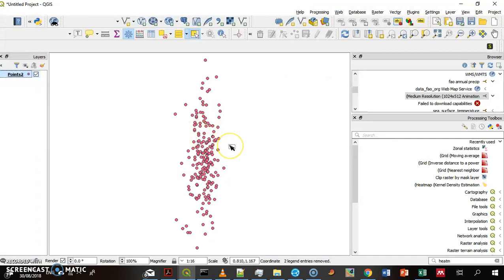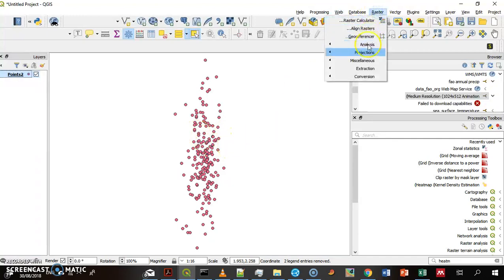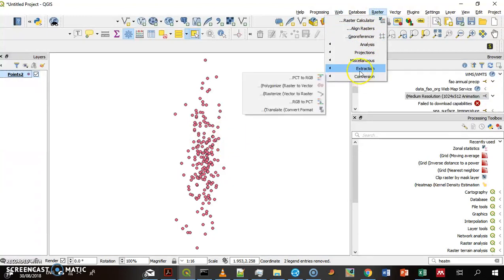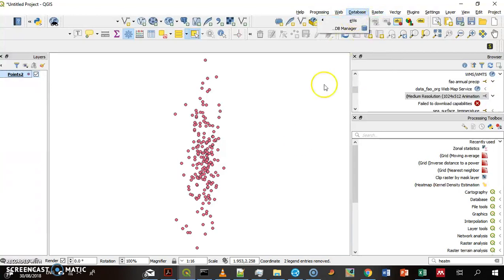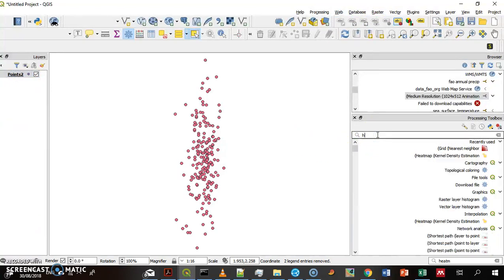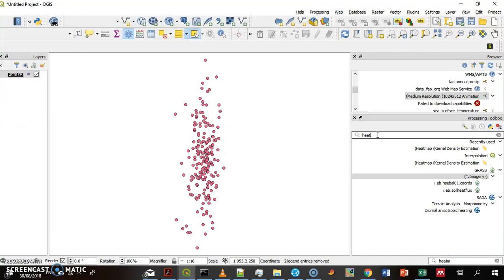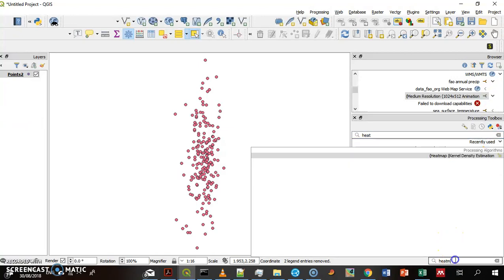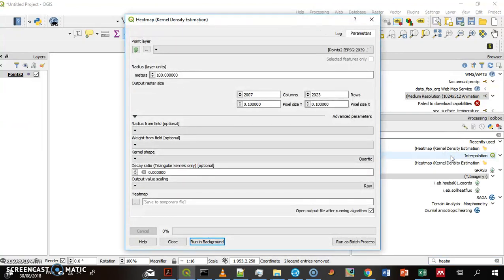It's called a heatmap or kernel density. It used to be on the raster menu, but it's not there anymore. So we have to go to the toolbox and look for the heatmap, or we could do it through here. And now to the interface.